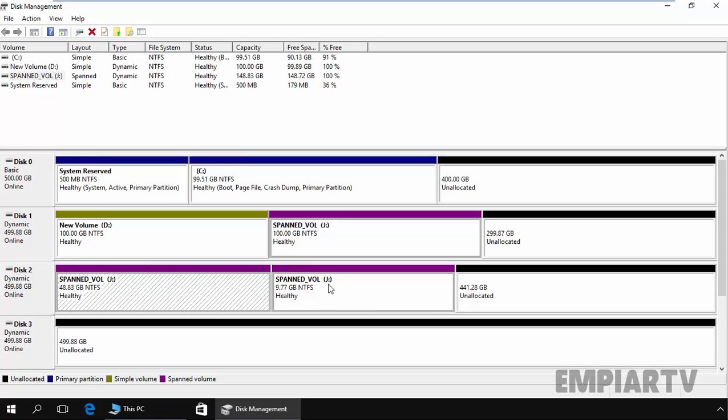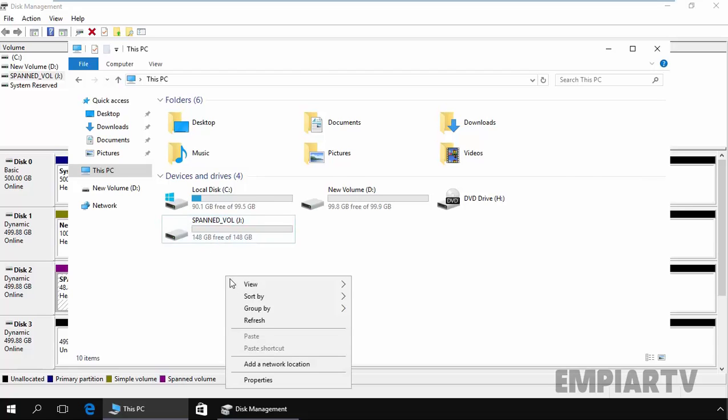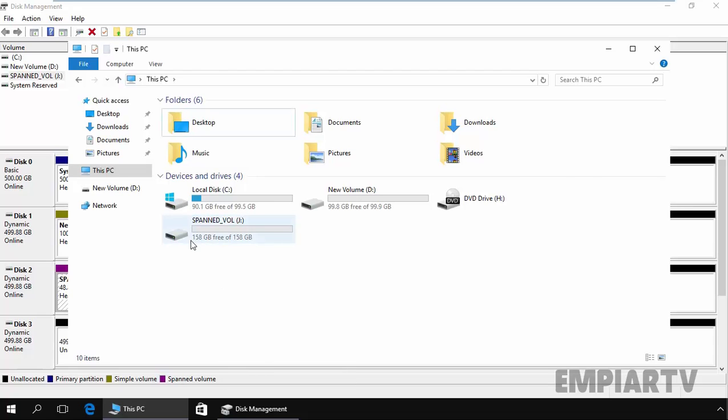Now as you're seeing, this space is included and it will create another volume with the same drive letter with the size of 10 GB. If you come back to my computer, you can only see partition J and if you click on refresh, now we have a total size of 158 GB.